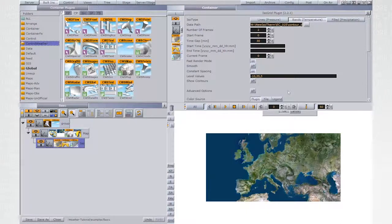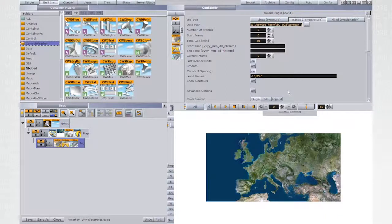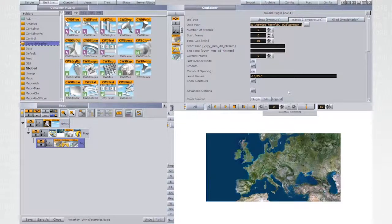The default level values are minus 10, 35 and 5. That means that ISO grid will draw a band every 5 degrees from minus 10 to 35 degrees.